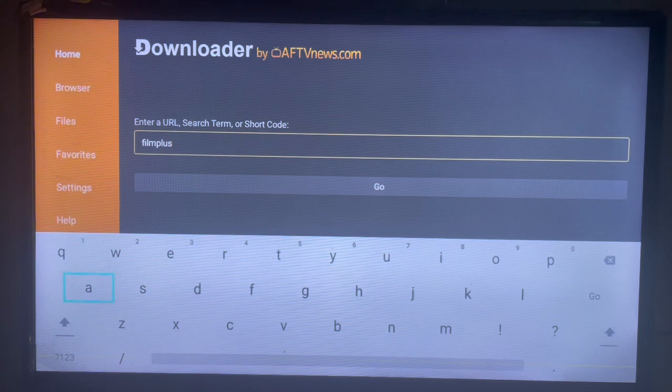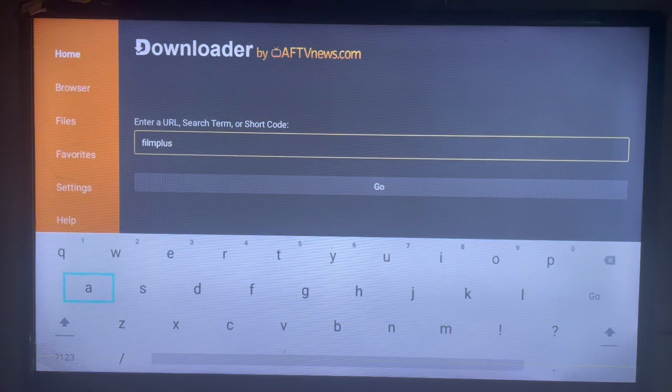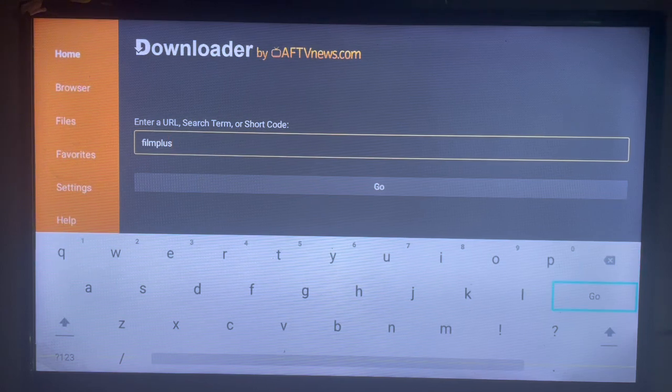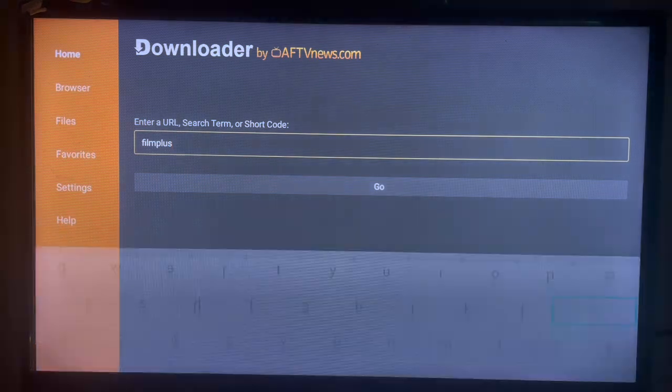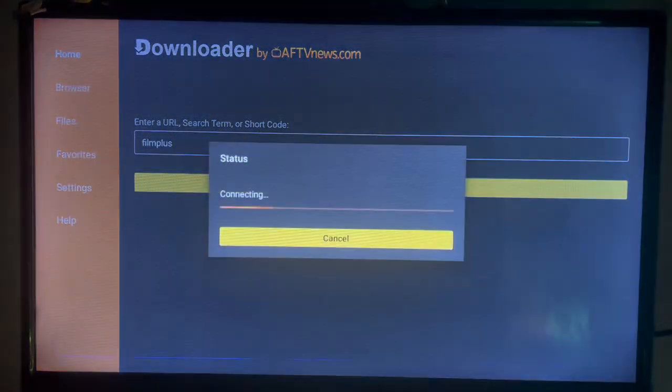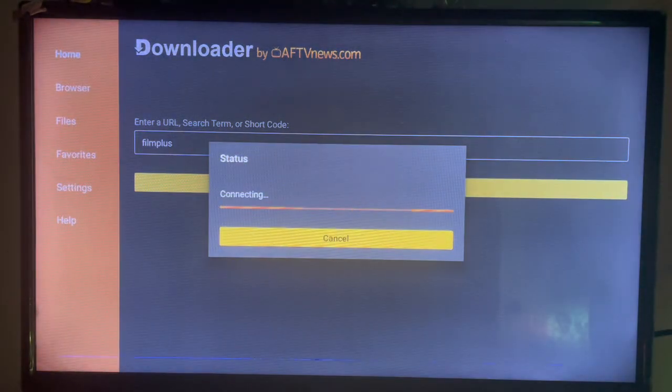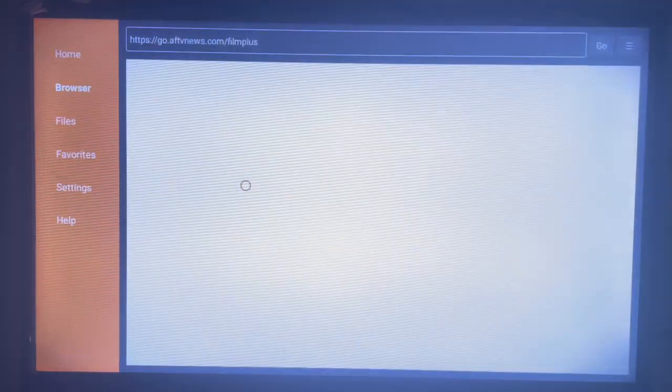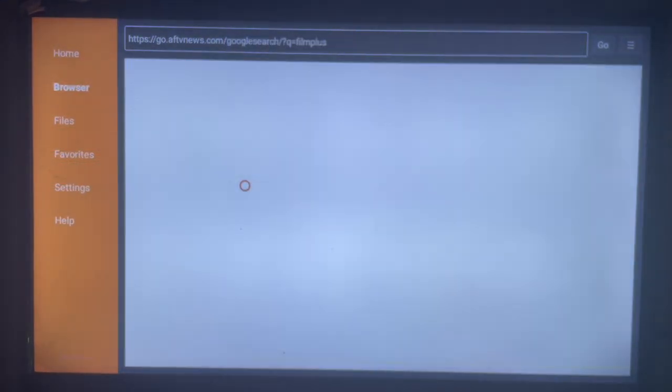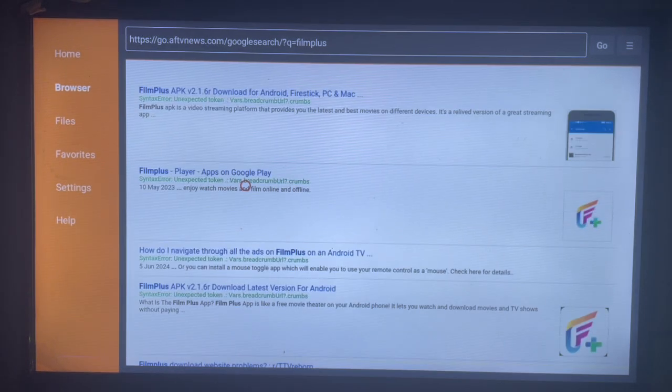In this case, we are searching for Film Plus Player. So as I come over here and click, Downloader is going to show us where we can download or install the Film Plus app to our Smart TV.